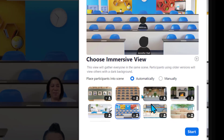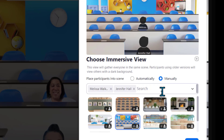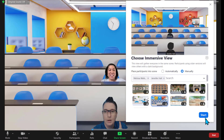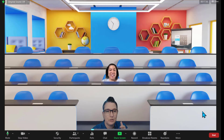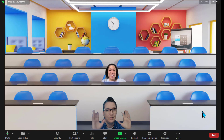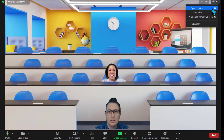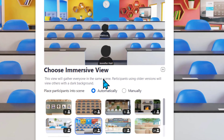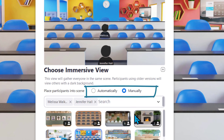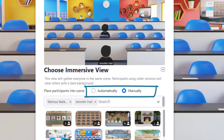Melissa, did you also know I can actually choose manually and pick where you're going to go? If you want to make sure that everybody's in their right spot, you can click that option as well. That's also under that change immersive scene — automatically or manually — and choose where you sit in the room.